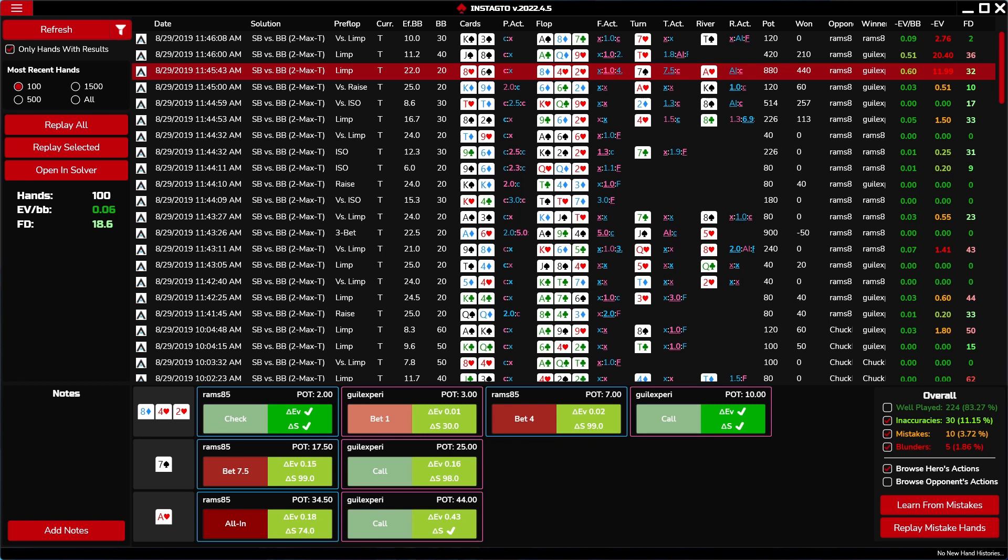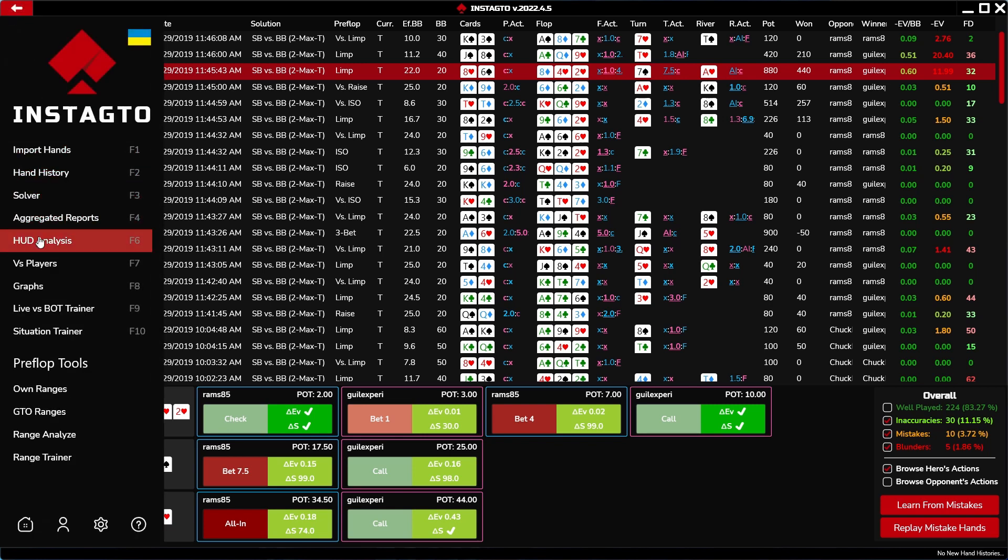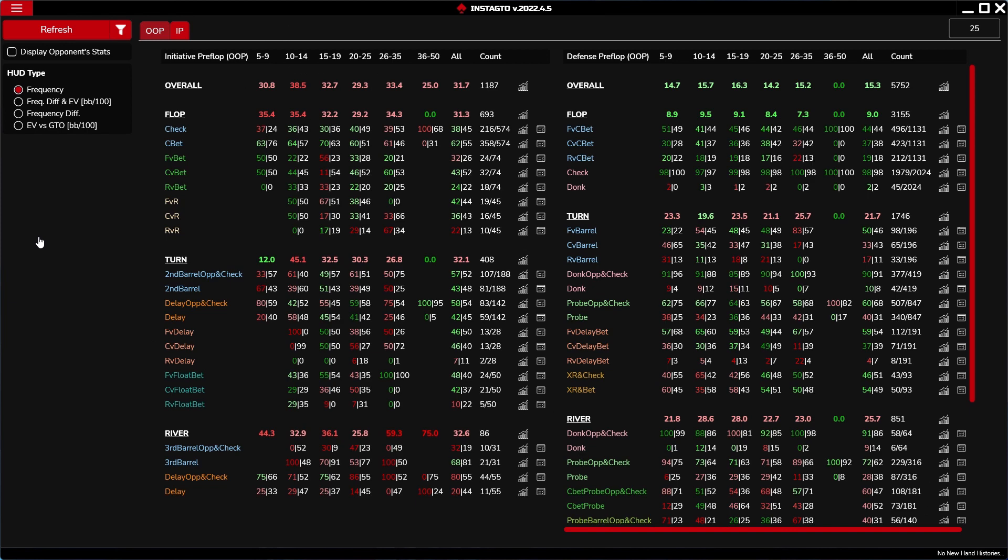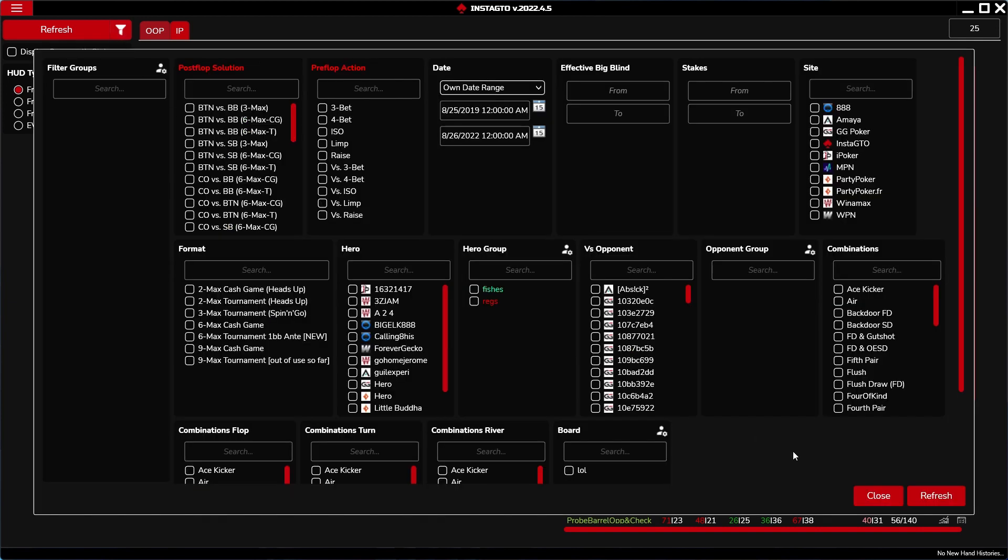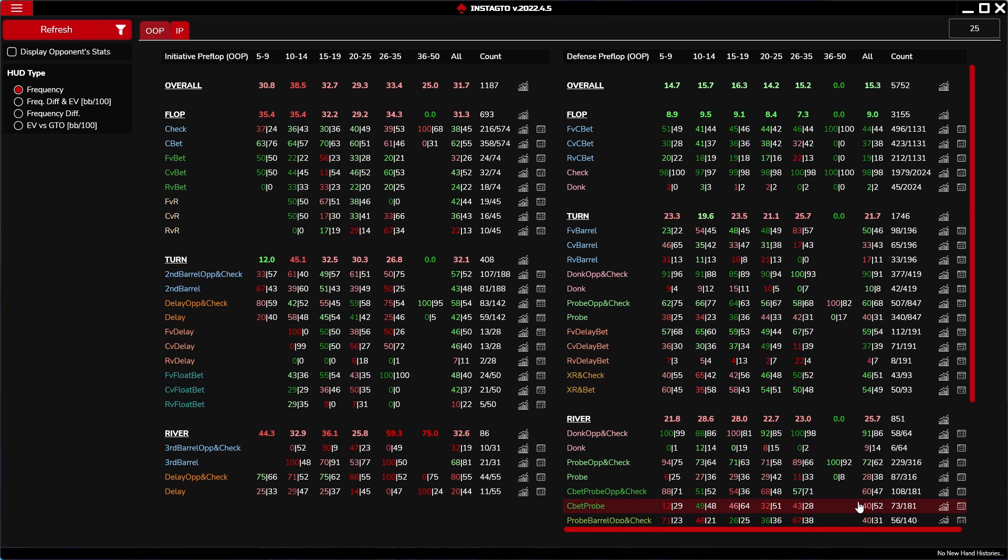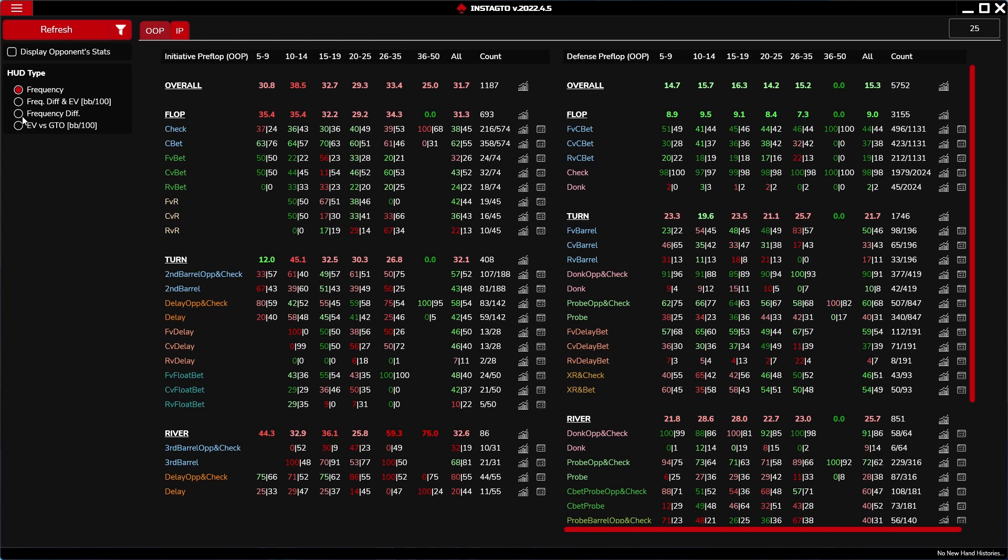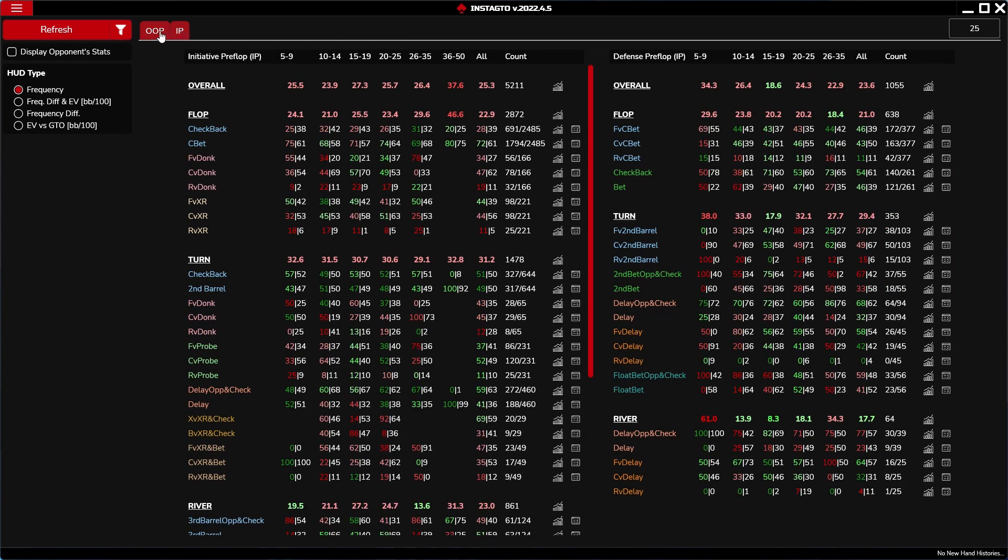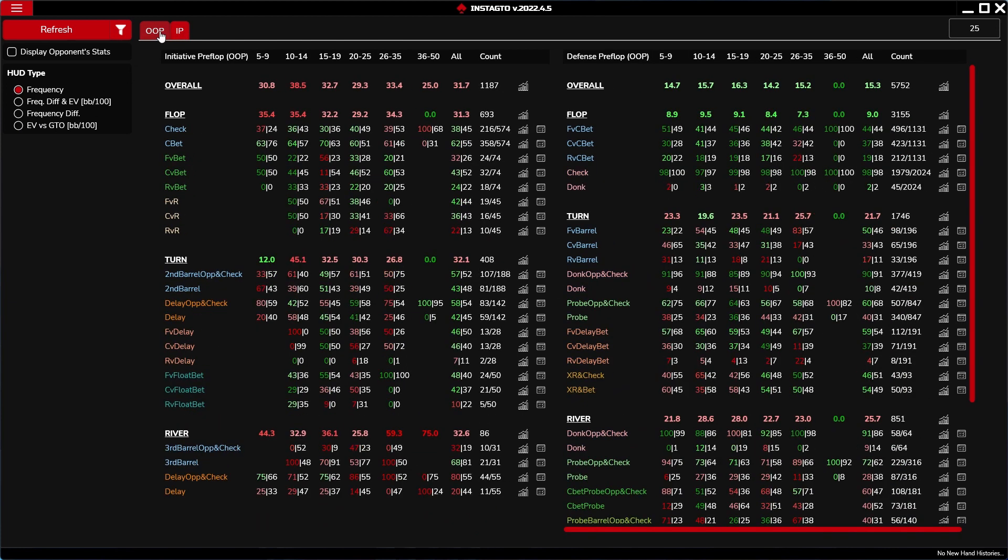HUD analysis. In the HUD analysis section, you can view all the possible stats, from which you can learn how to play current stat action optimally. HUD analysis filters work the same way as the filter in the hand history section. There are four types of HUDs. It is possible to sort them according to frequency, frequency difference and expected value, only frequency difference, and expected value versus GTO. HUDs are divided into out of position play and in position play. The individual out of position play and in position play are then divided into initiative preflop and defense preflop.